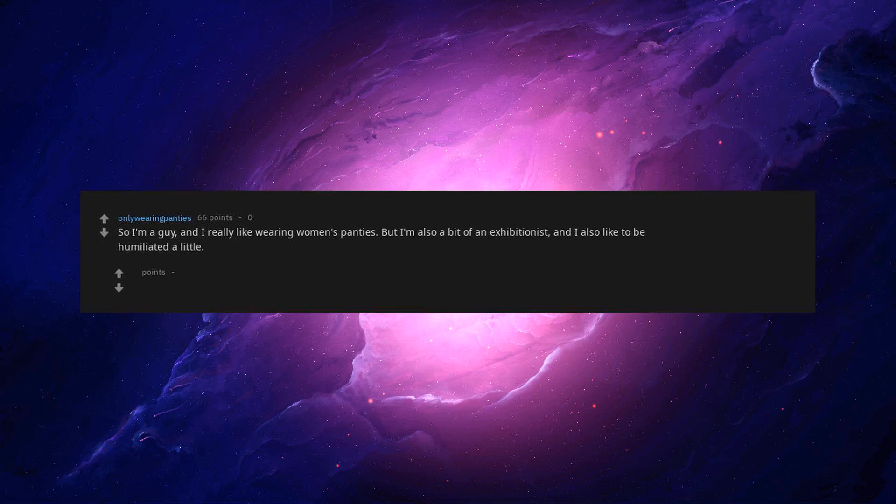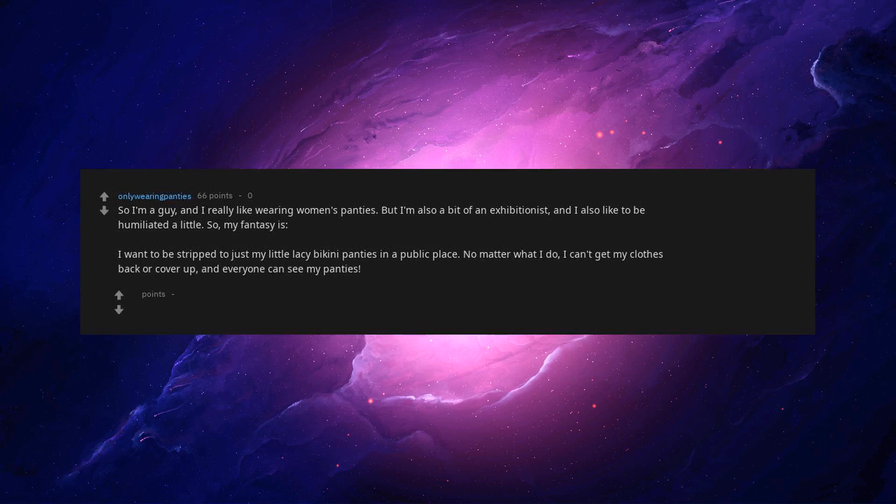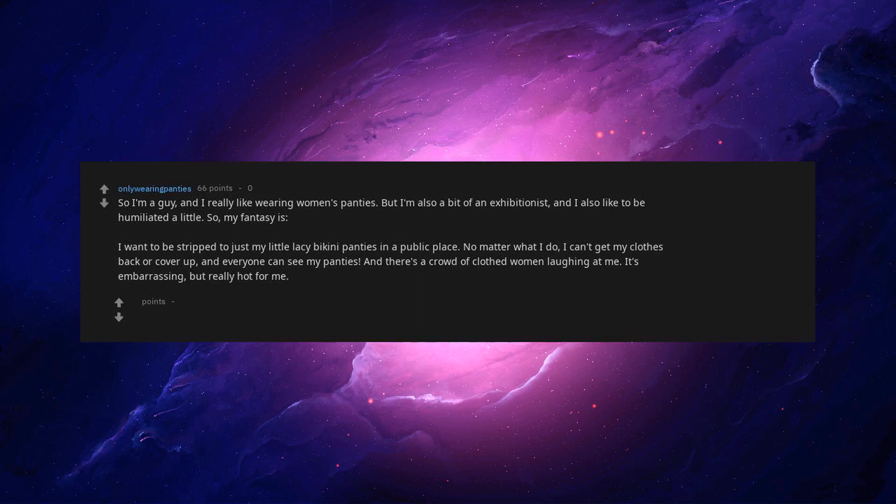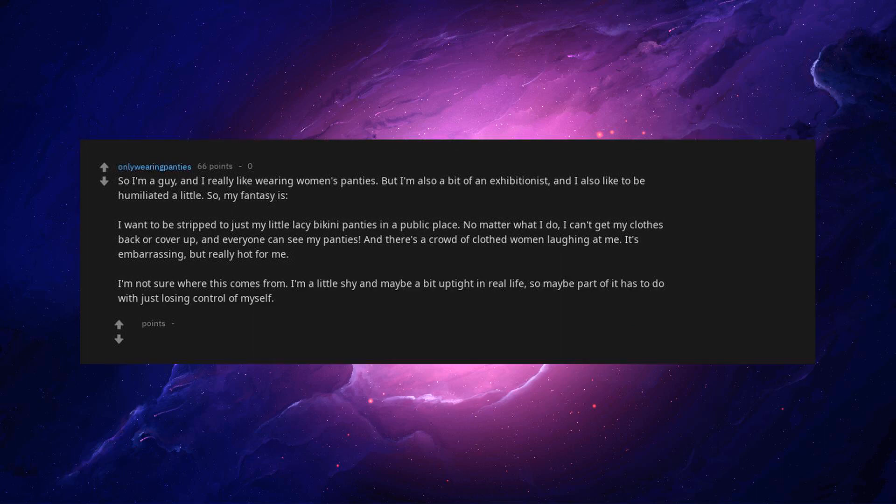So I'm a guy, and I really like wearing women's panties. But I'm also a bit of an exhibitionist, and I also like to be humiliated a little. So my fantasy is I want to be stripped to just my little lacy bikini panties in a public place. No matter what I do, I can't get my clothes back or cover up and everyone can see my panties. And there's a crowd of clothed women laughing at me. It's embarrassing, but really hot for me. I'm not sure where this comes from. I'm a little shy and maybe a bit uptight in real life, so maybe part of it has to do with just losing control of myself.